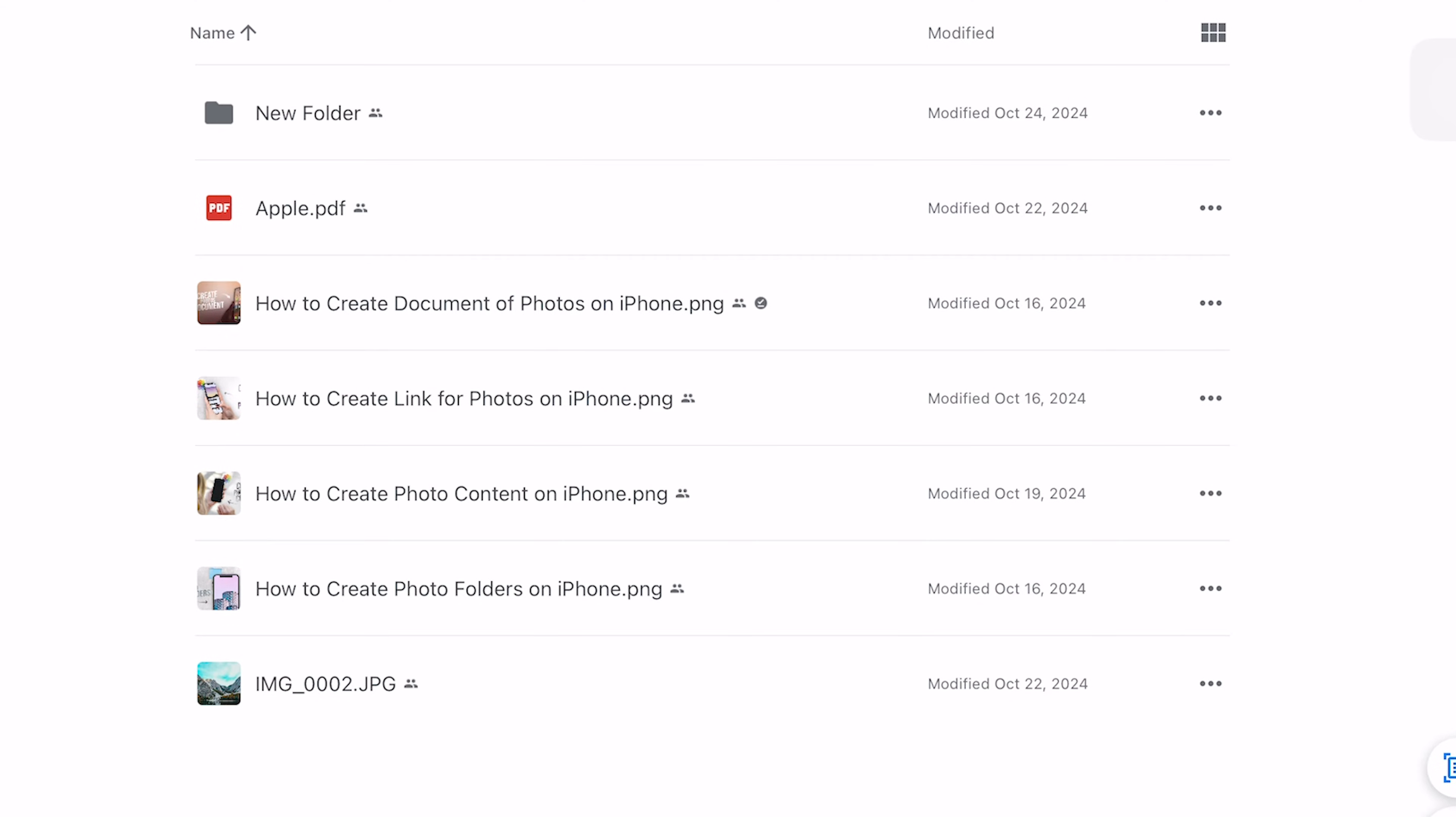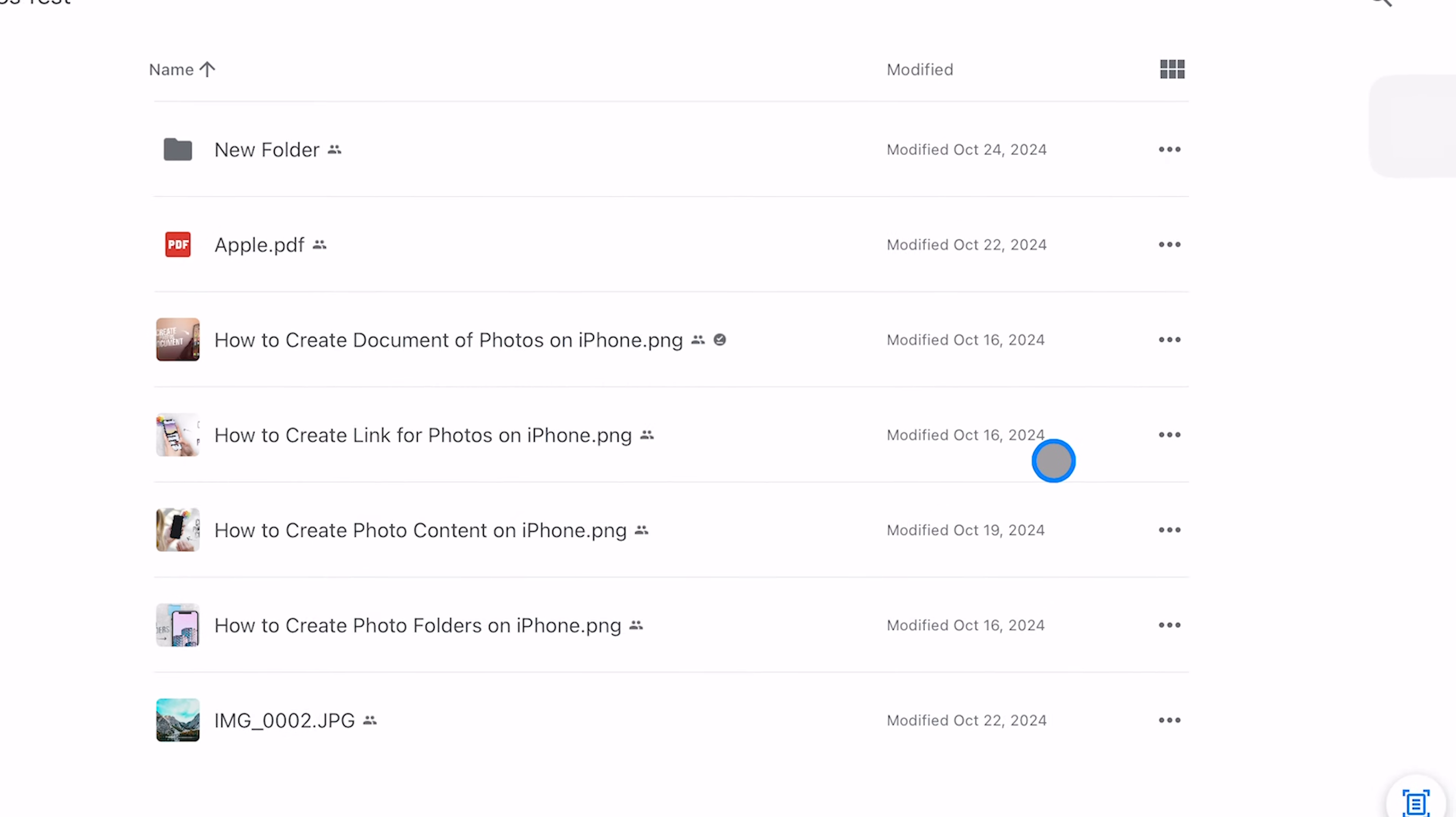Once you've got the Google Drive app open, navigate to the file you want to download. To do this, scroll through your folders or use the search bar to find the file.